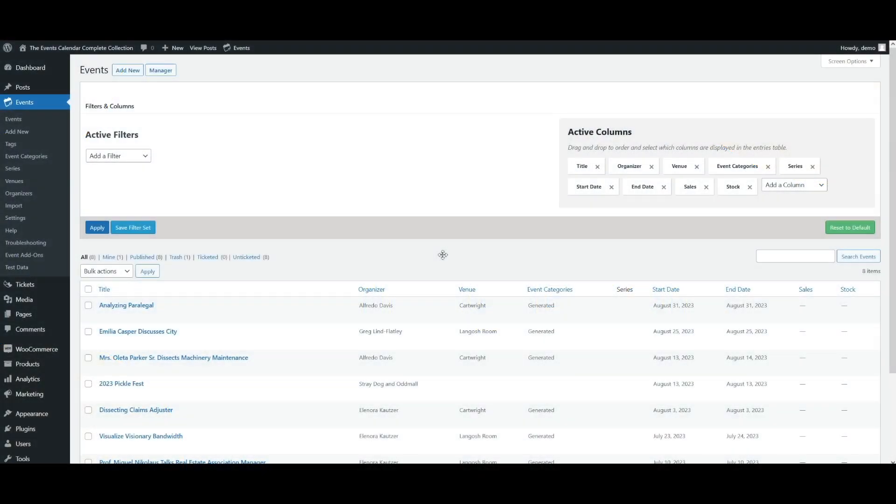Hello, I'm Jeff Chandler for the Events Calendar. One of the most popular features of Events Calendar Pro is the ability to create recurring events.